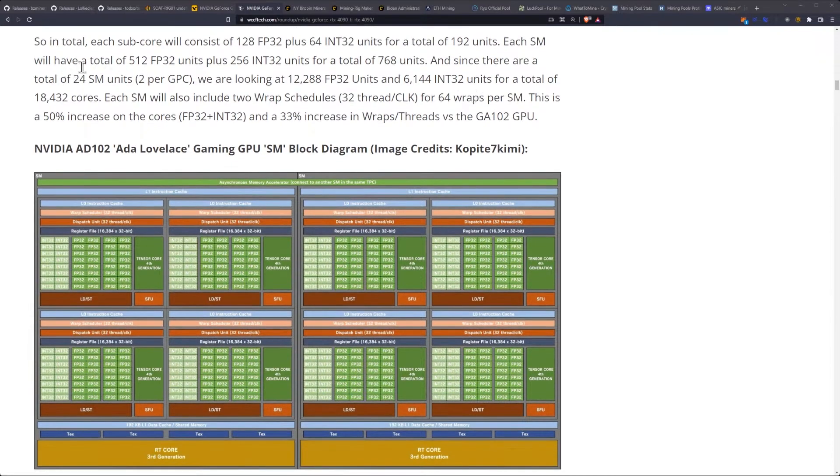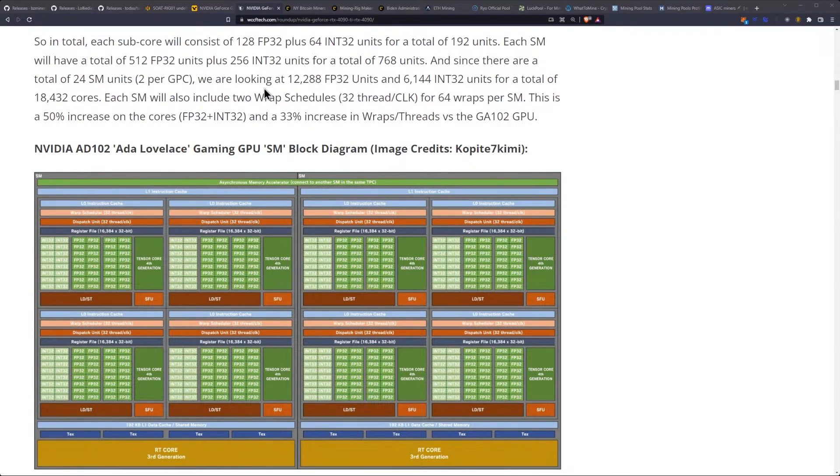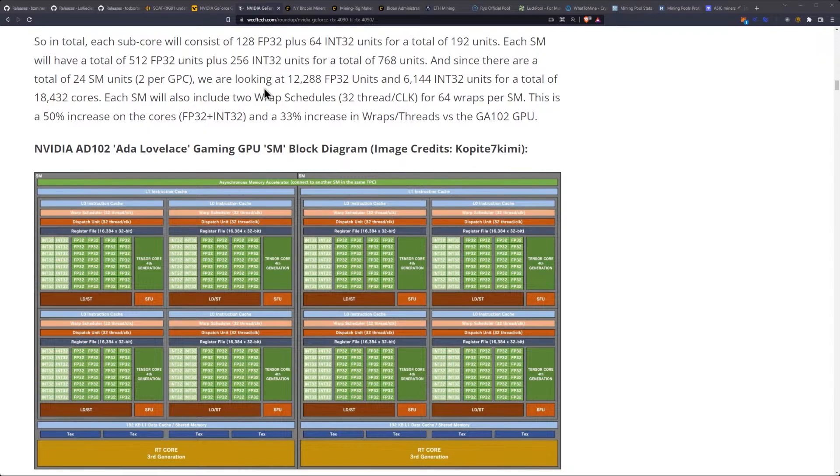Each SM will have a total of 512 FP32 units plus 256 INT32 units for a total of 768 units. And since there are 24 SM units per GPC, we are looking at 12,288 FP32 units and 6,144 INT32 units for a total of 18,432 cores.